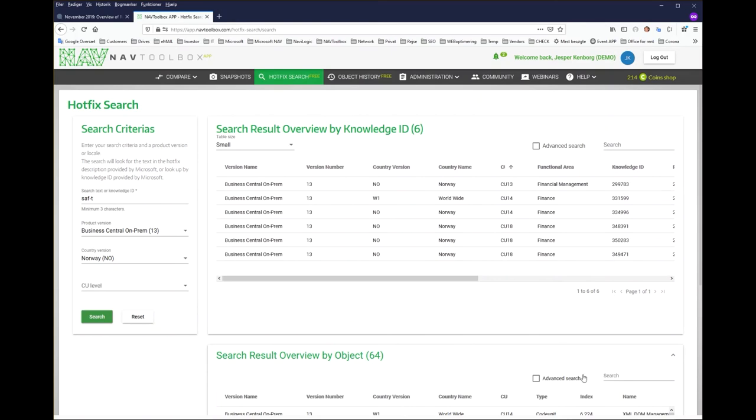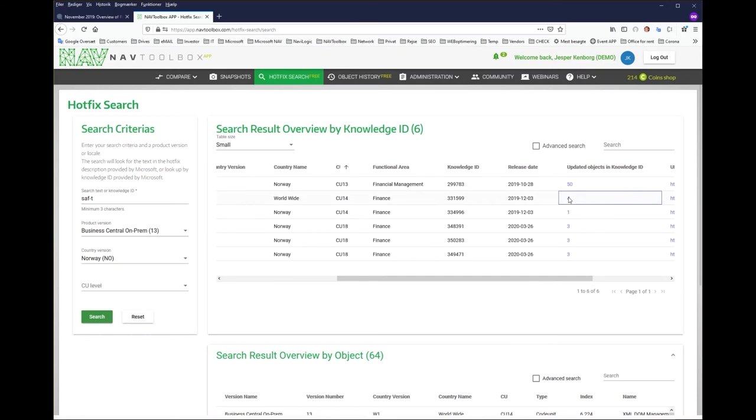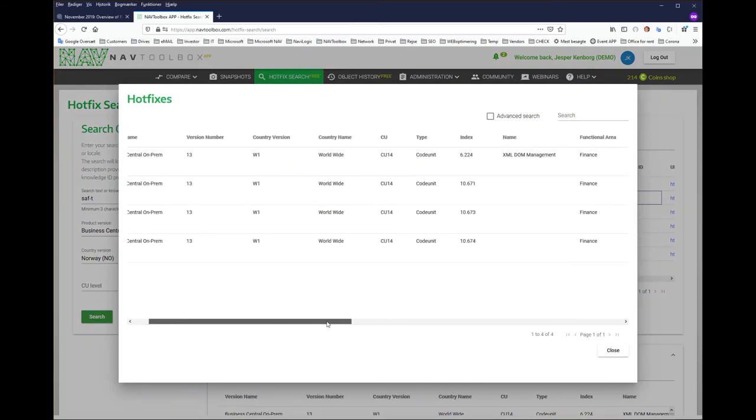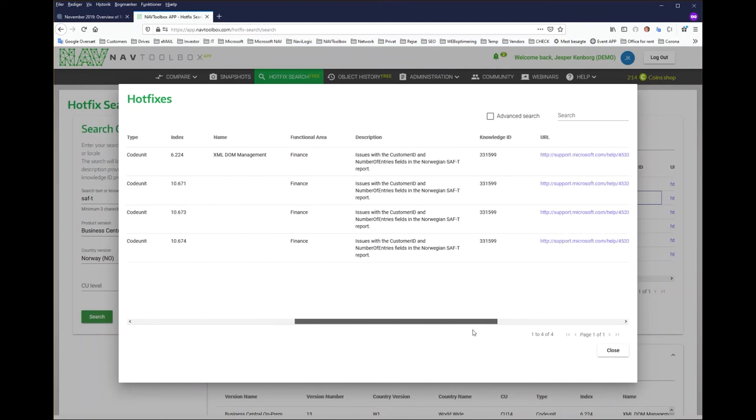It could be that I also would like to know for example which are those four updates which are available here in this case, so I can click here and I will be able to see those four objects that have been updated.